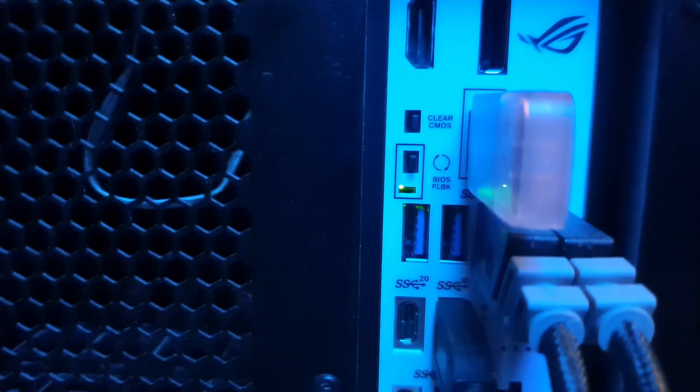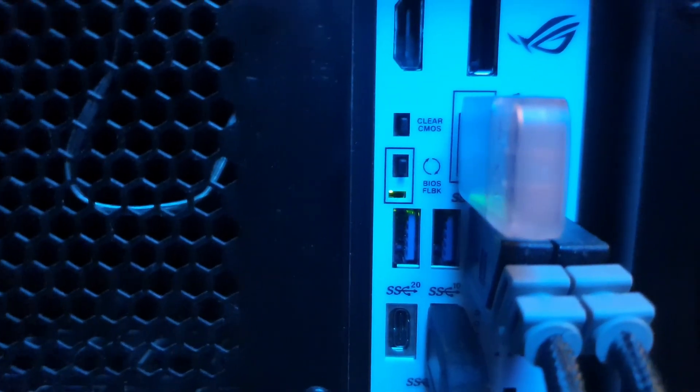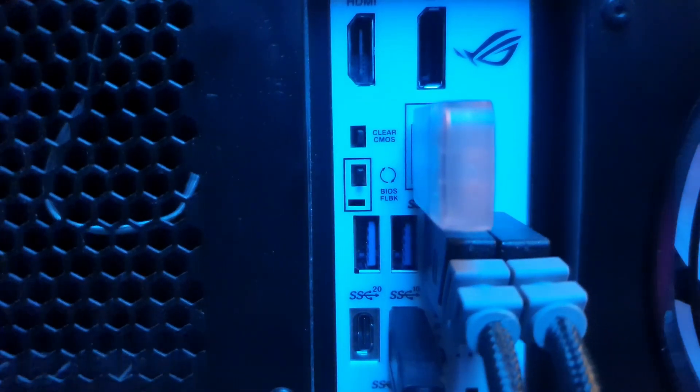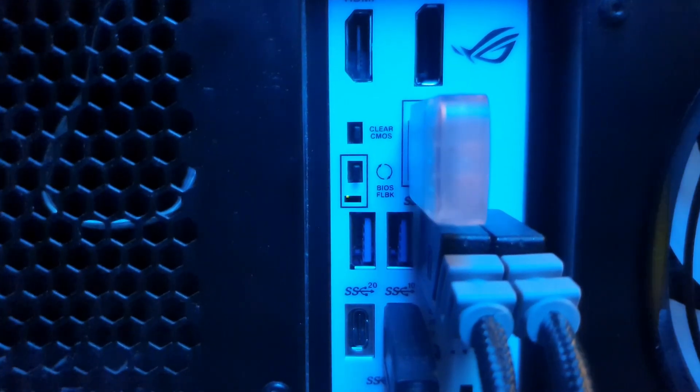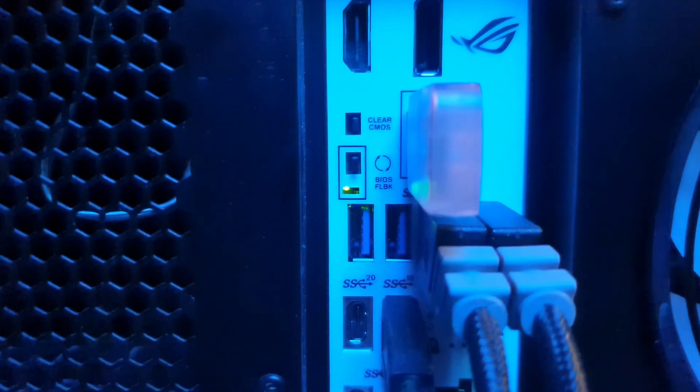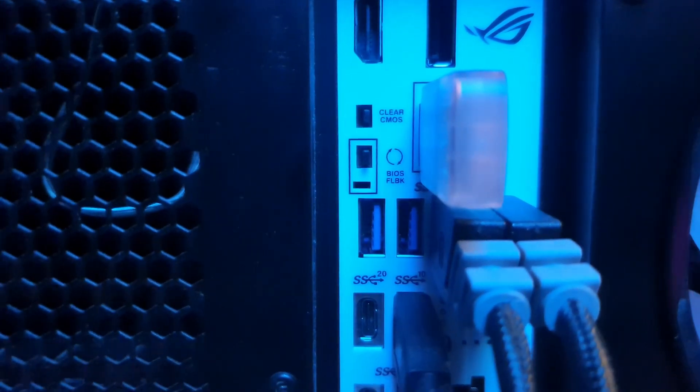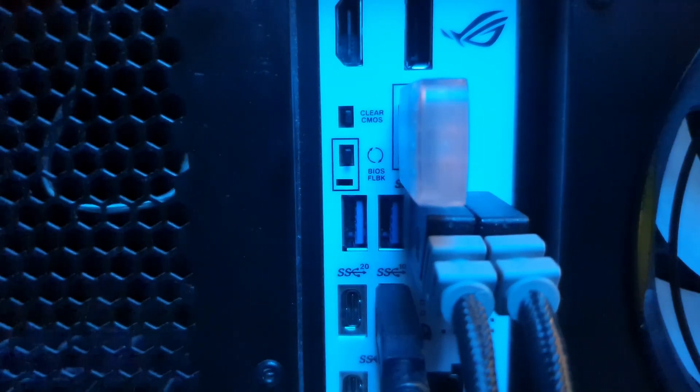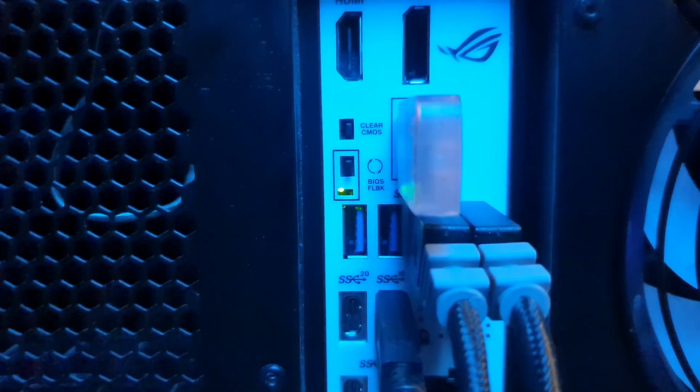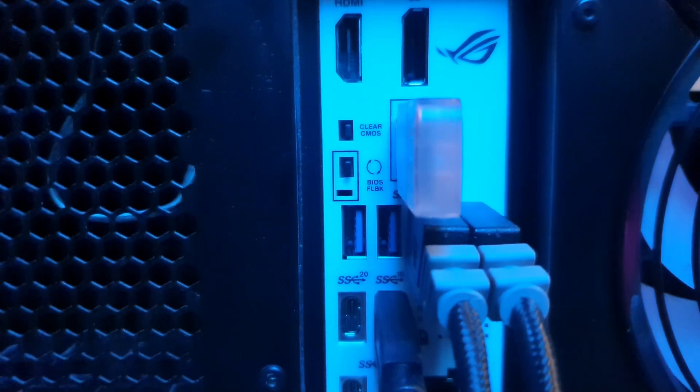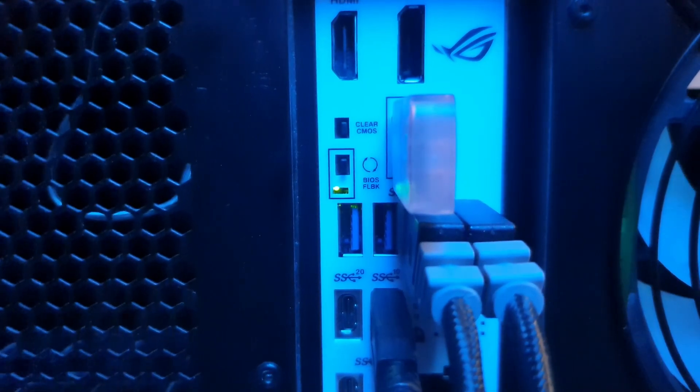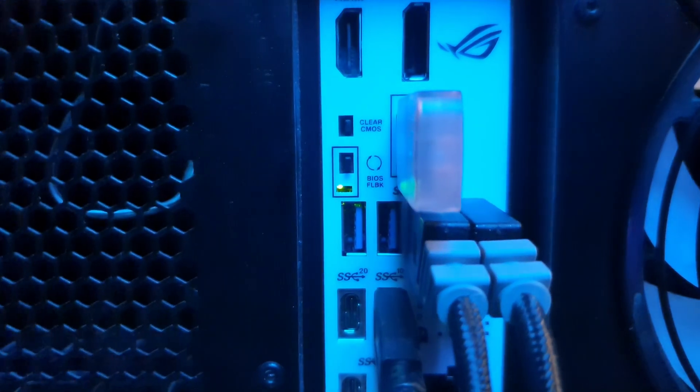If you're flashing your BIOS, it should look like this when it's in progress. If there's a solid light, it means you've done something wrong. Most likely your file name is wrong or you've downloaded the wrong file.